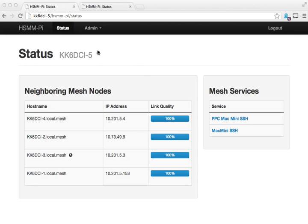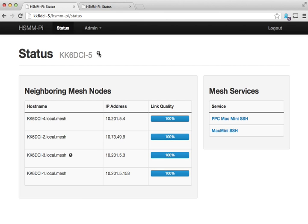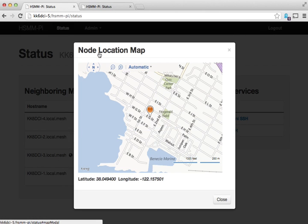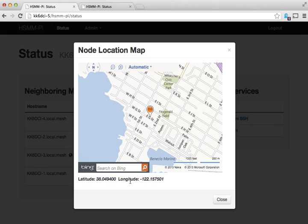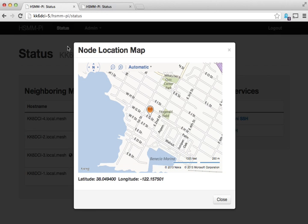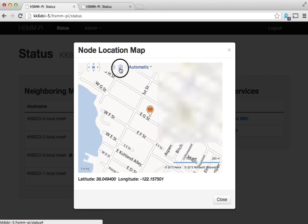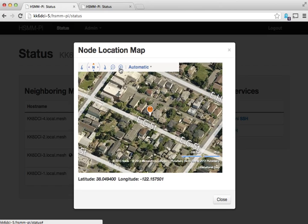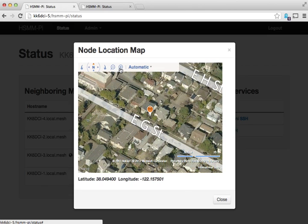Over here you can see these icons that represent a little globe. By clicking on that it'll pop up a map that shows the location of the node. Here it's got the latitude and longitude. If you've got internet connectivity then it'll show you a Microsoft Bing Maps representation of the location.